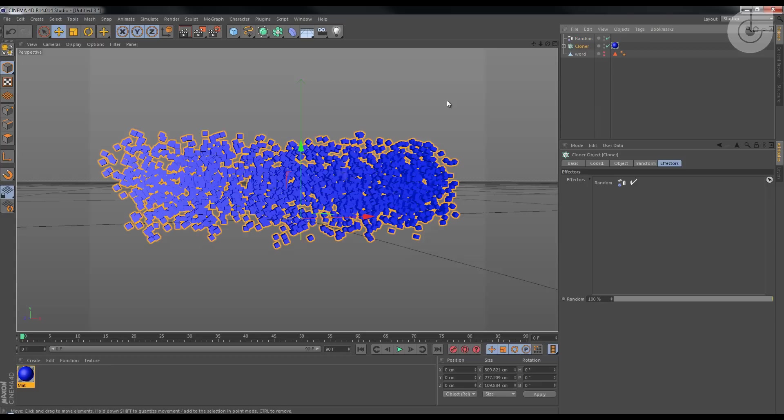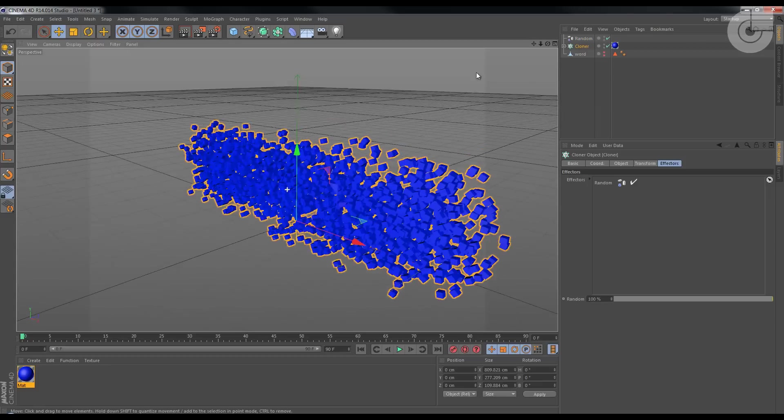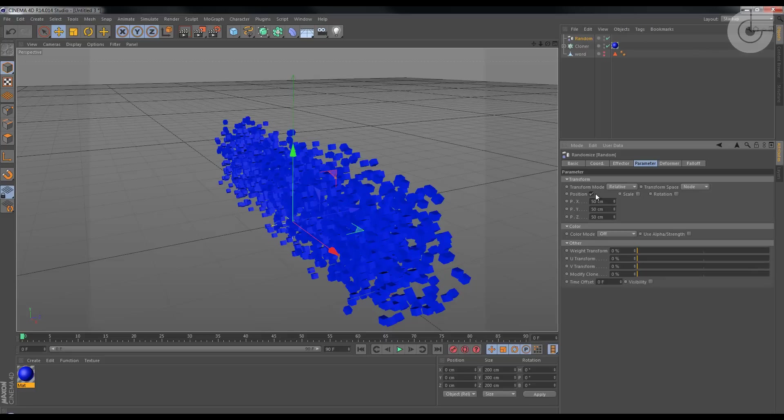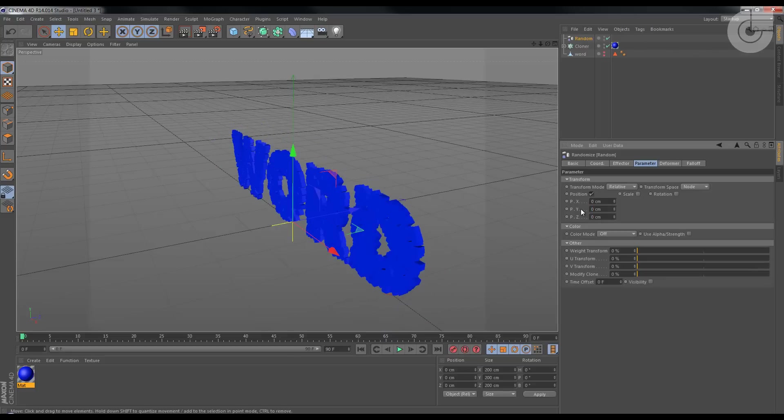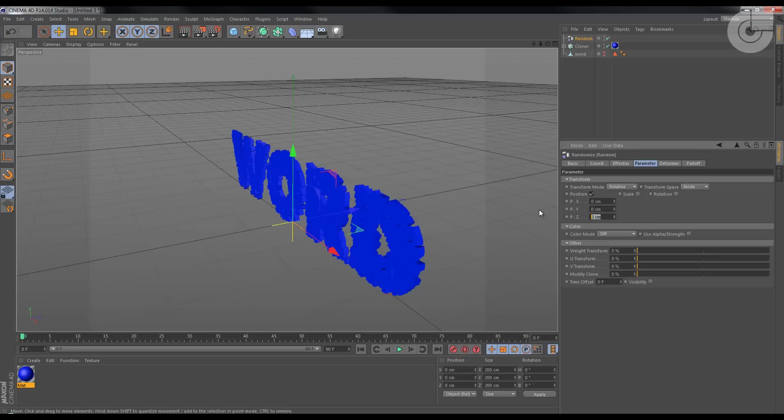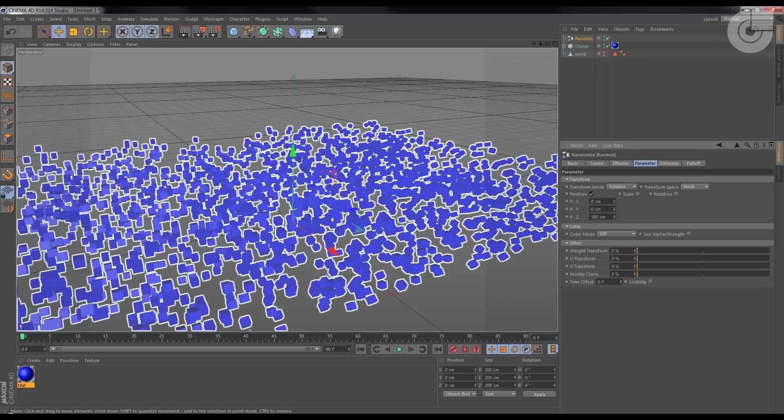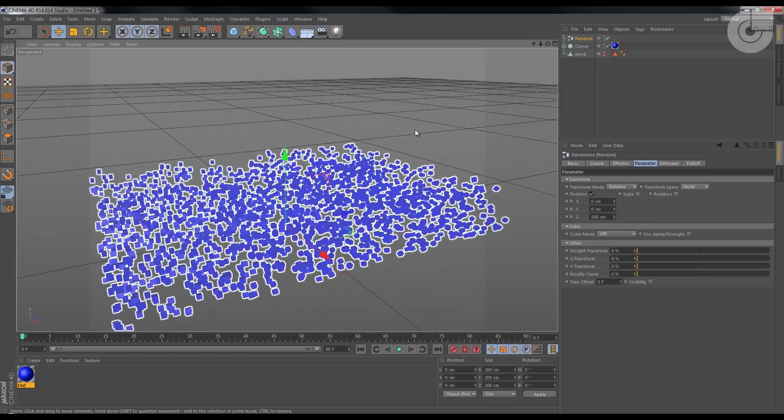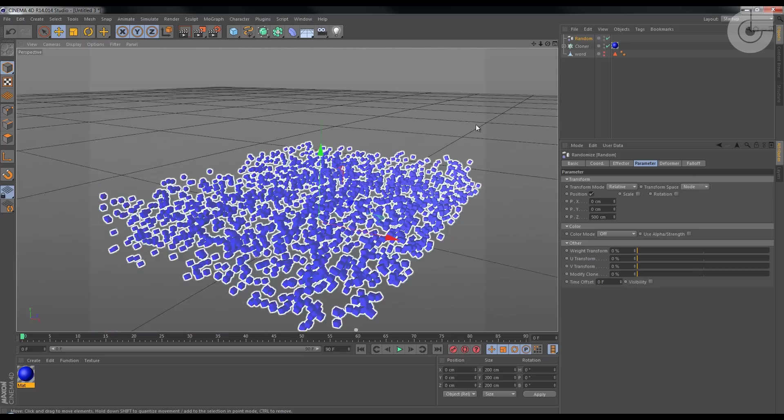Let's go to the random and change the parameters. So I'm gonna zero out everything on the position and do this manually. I'm gonna, like in the Z axis, maybe 500. Whoa, yeah, looks good, looks good.